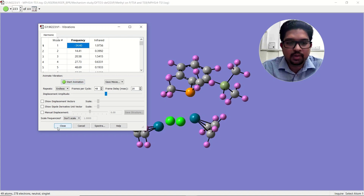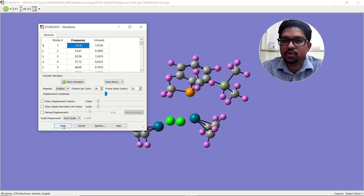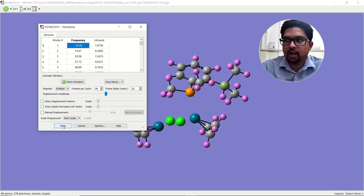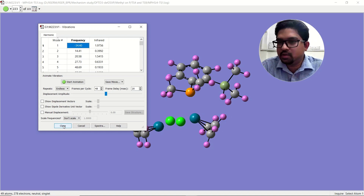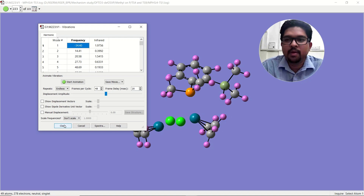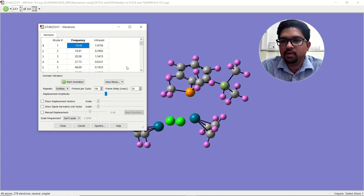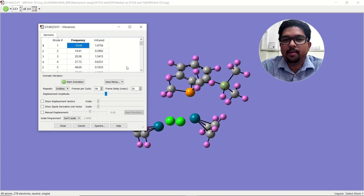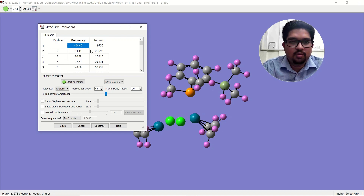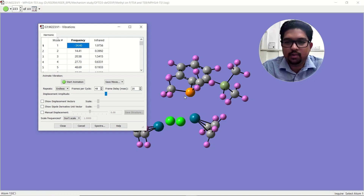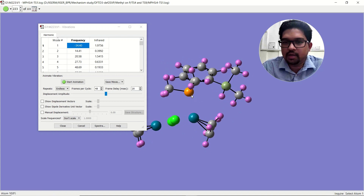The first solution: whenever you're performing a transition state calculation, first try with a normal TS calculation, then try to decrease the step size — by default it is roughly around 10. You can start decreasing the step size to 10, 5, 3, and in extreme cases go to 1. If still not working, I'll suggest some other keywords. You can also try 'int=ultrafine' or 'int=superfine'.